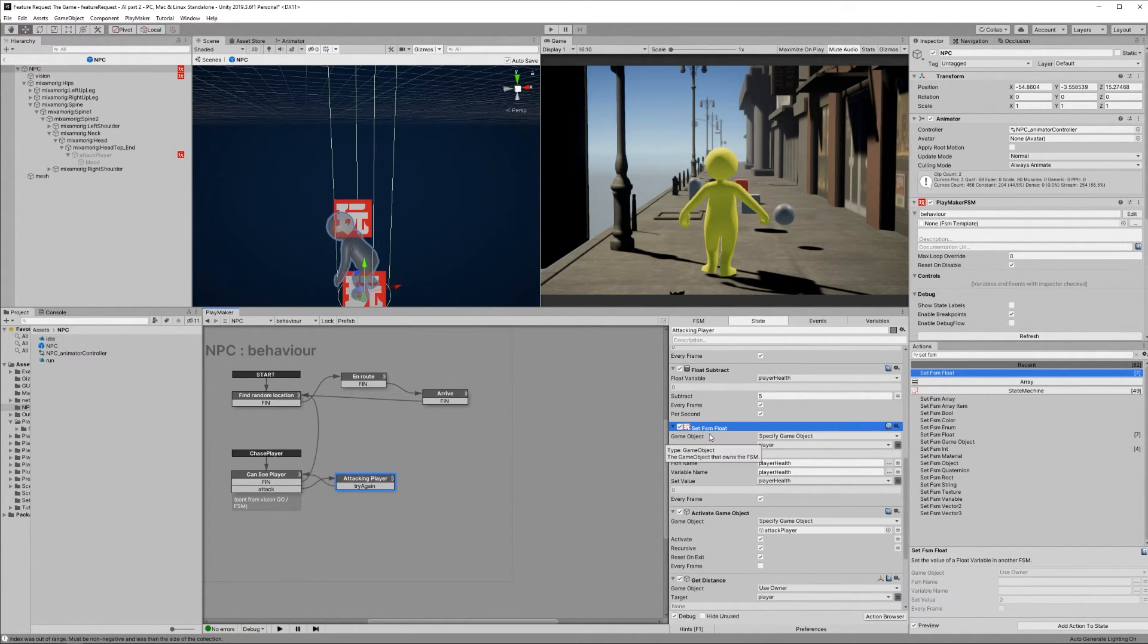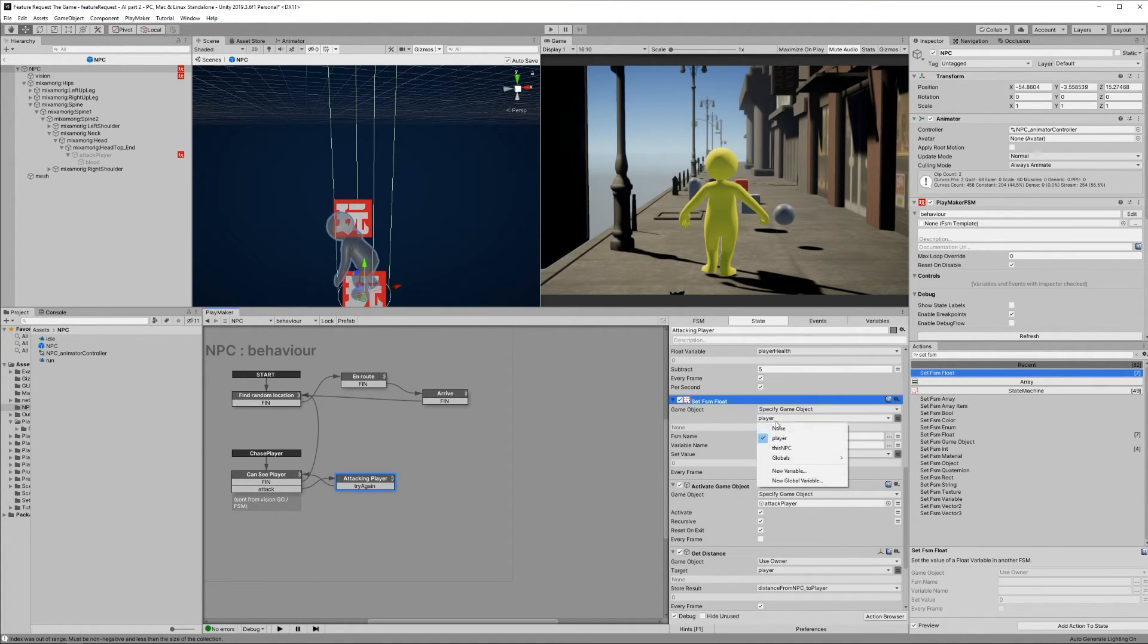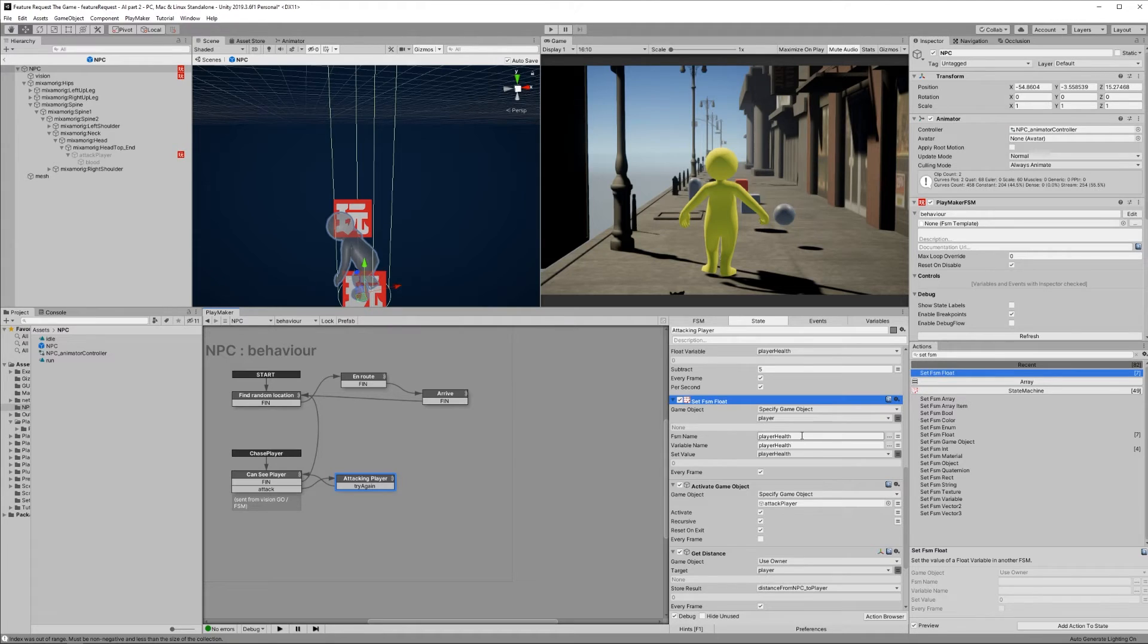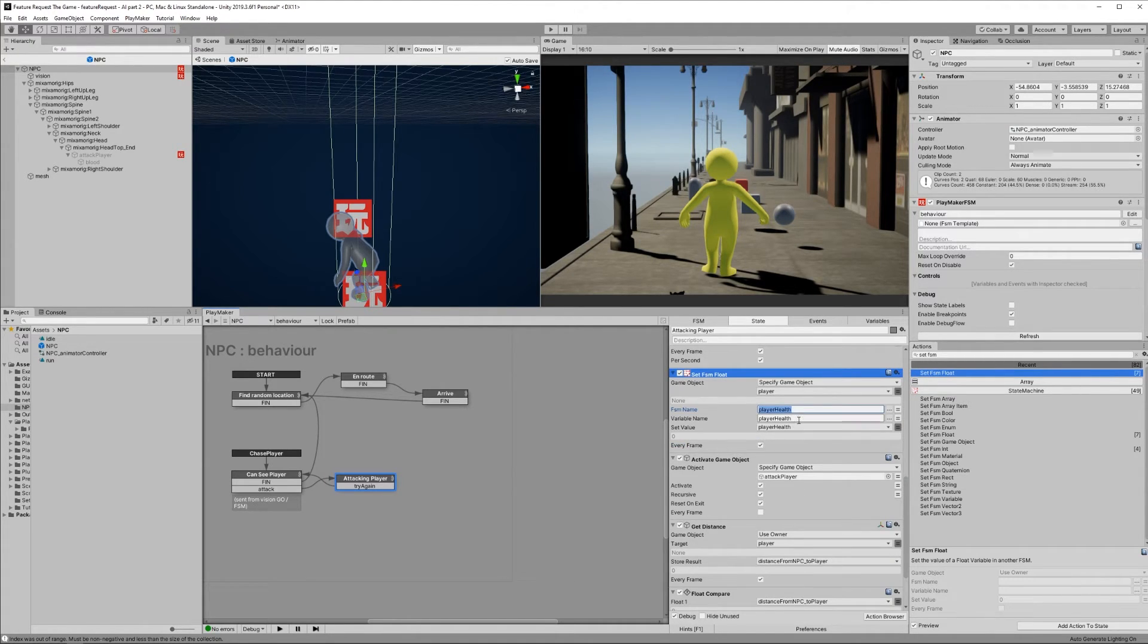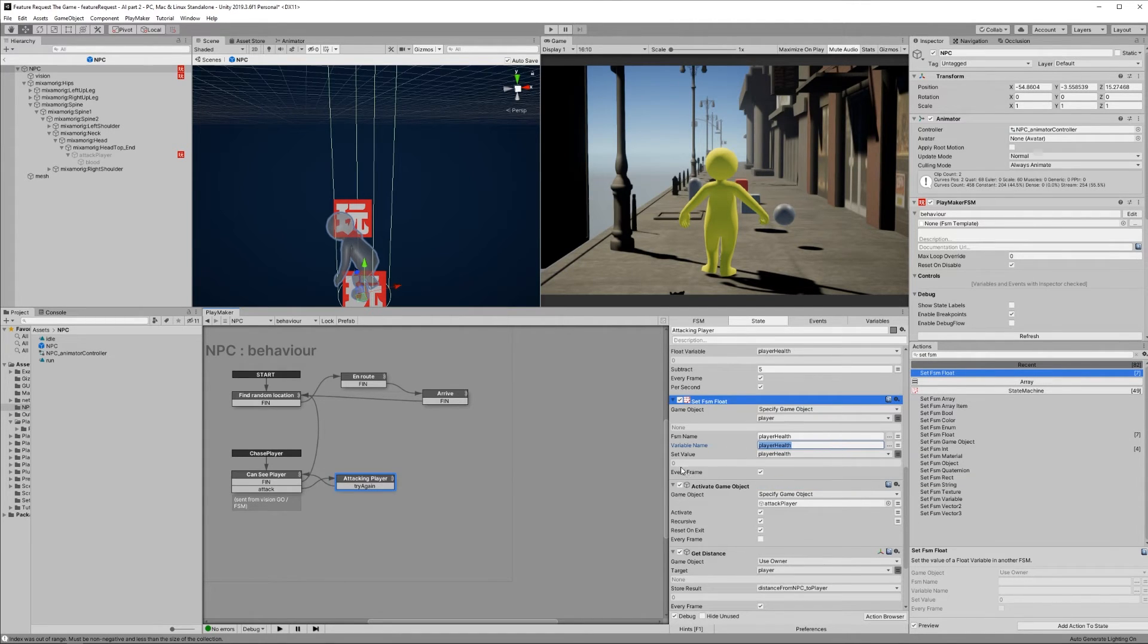Lastly, you need a Set FSM action so that new health value gets sent back to the player. Specify the game object as the player variable. Set the FSM as player health and the variable to look for as player health. Set the value as our player health variable. Check every frame.